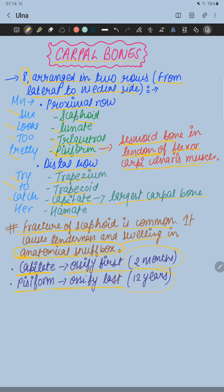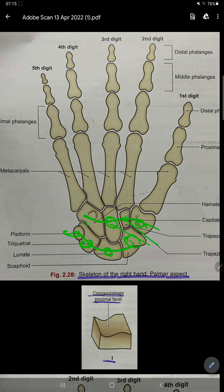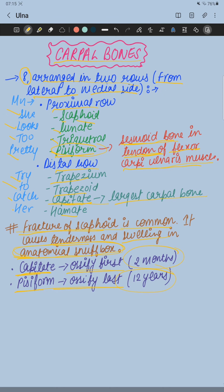Now let's learn some important points about specific bones. Pisiform is a sesamoid bone, which is formed in the tendon of the flexor carpi ulnaris muscle. This is very important — it can be asked in MCQs, in the NEET exam, or your university exam. Pisiform is a sesamoid bone present in the tendon of flexor carpi ulnaris muscle.